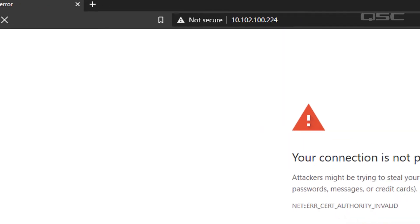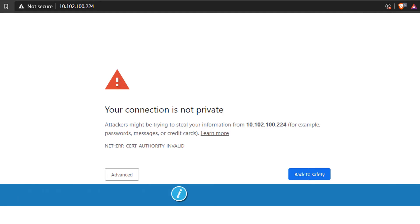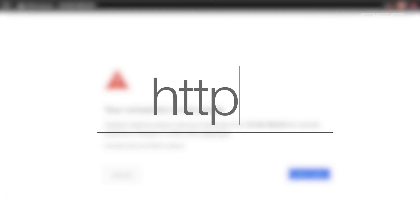If your web browser gives you a security warning like this, don't worry about it. Since your core is a trusted device on your local network, your connection is secure, even if your browser doesn't recognize it. We highly recommend you add the HTTPS designation to your browser when you connect.